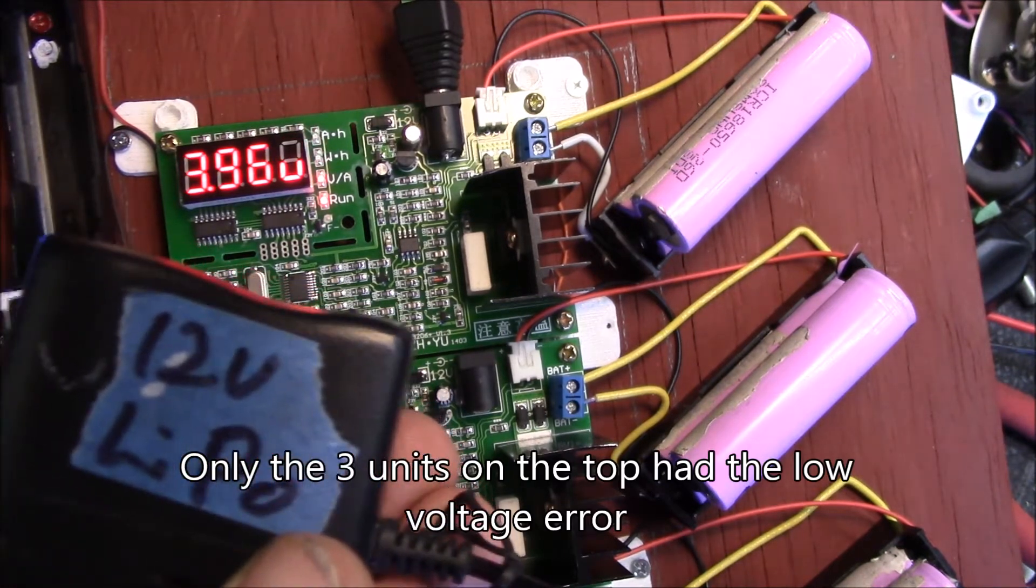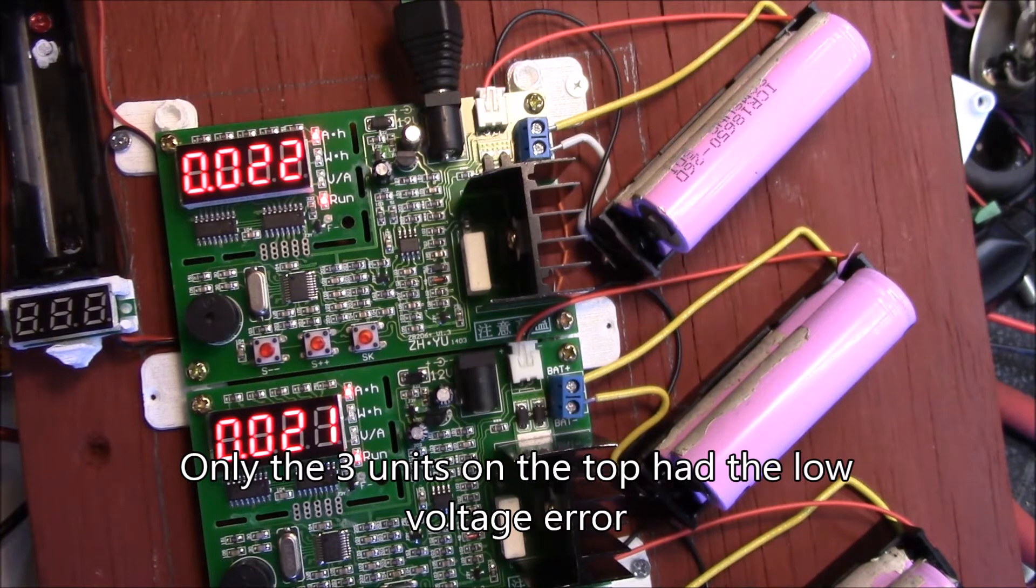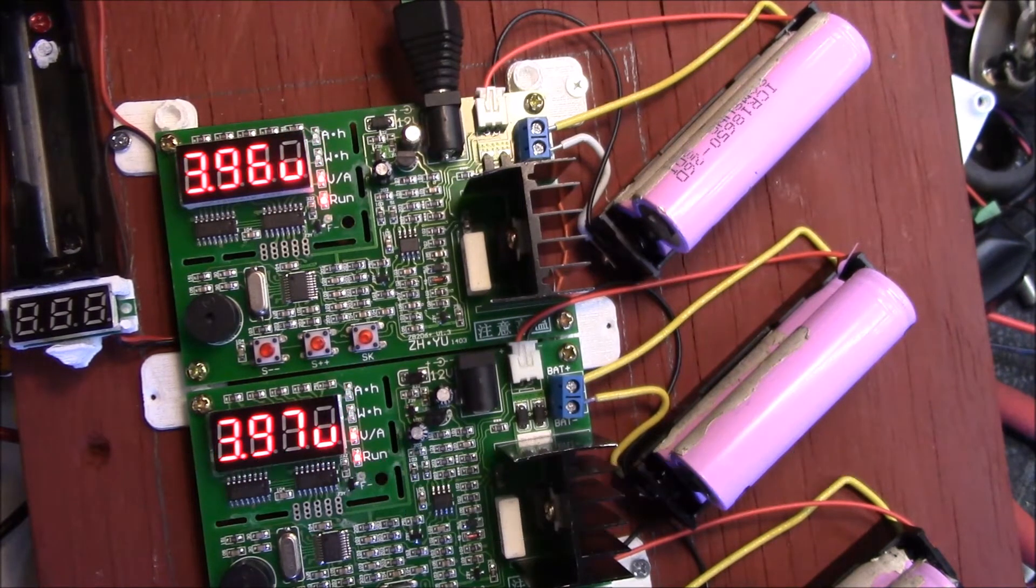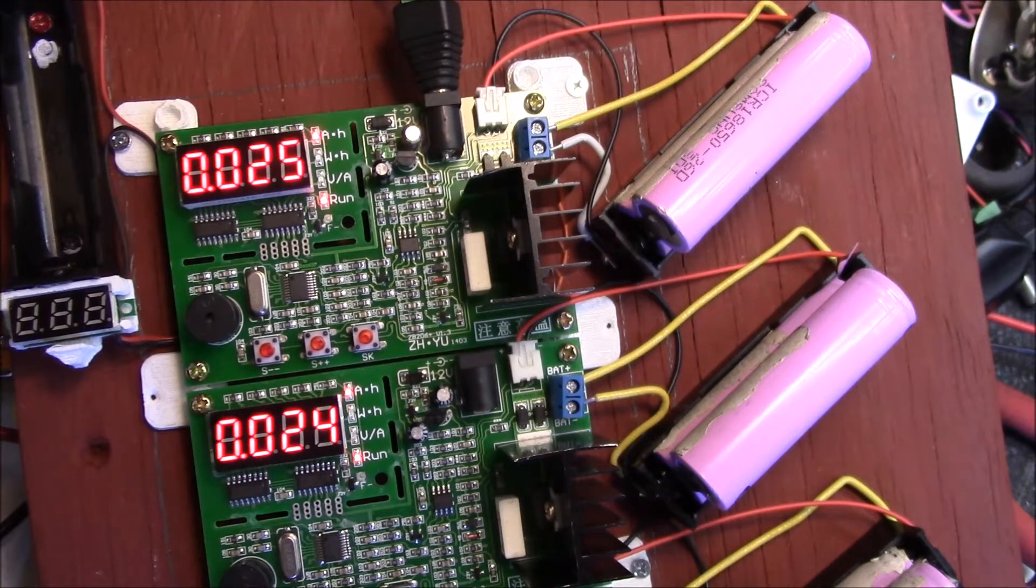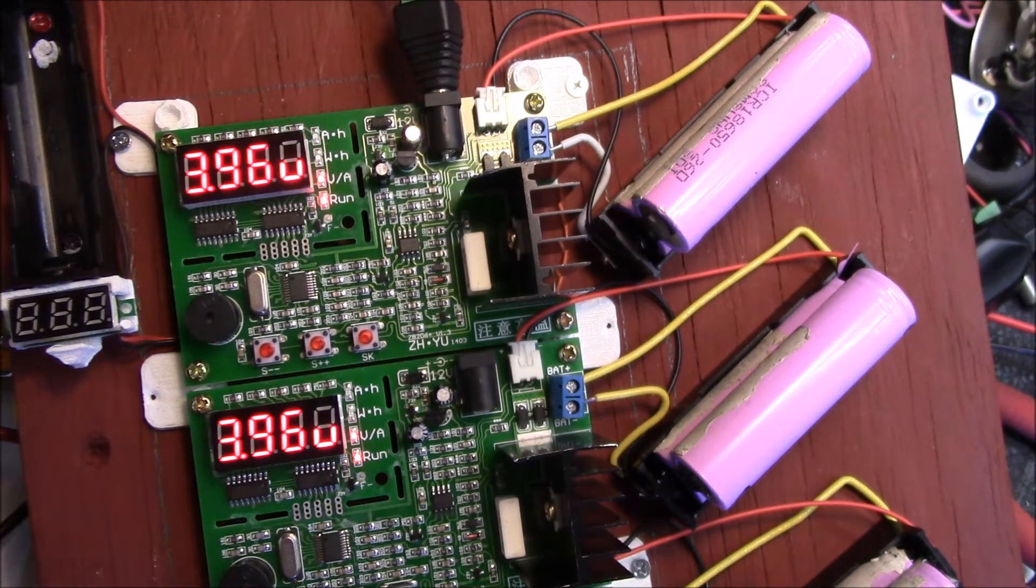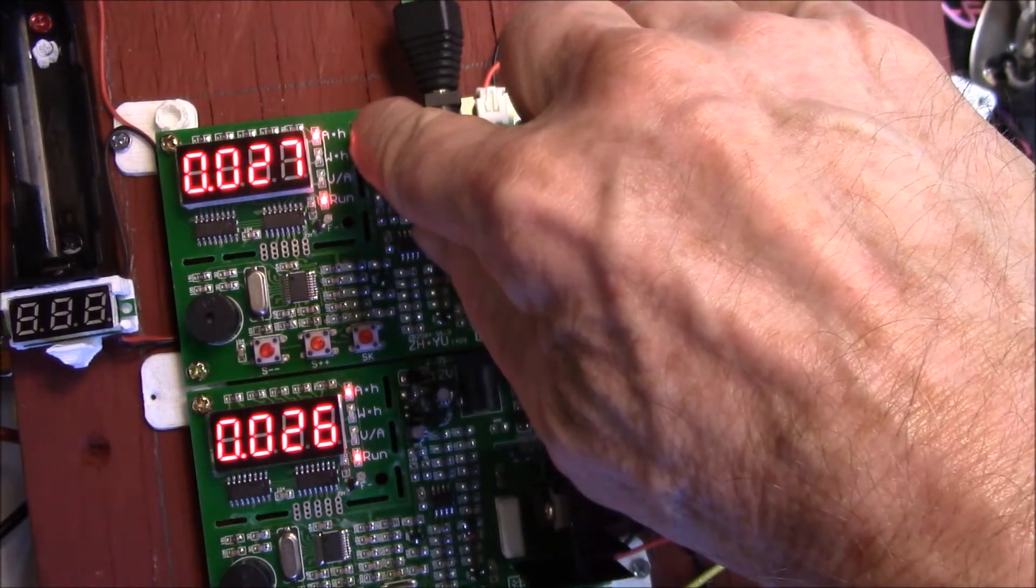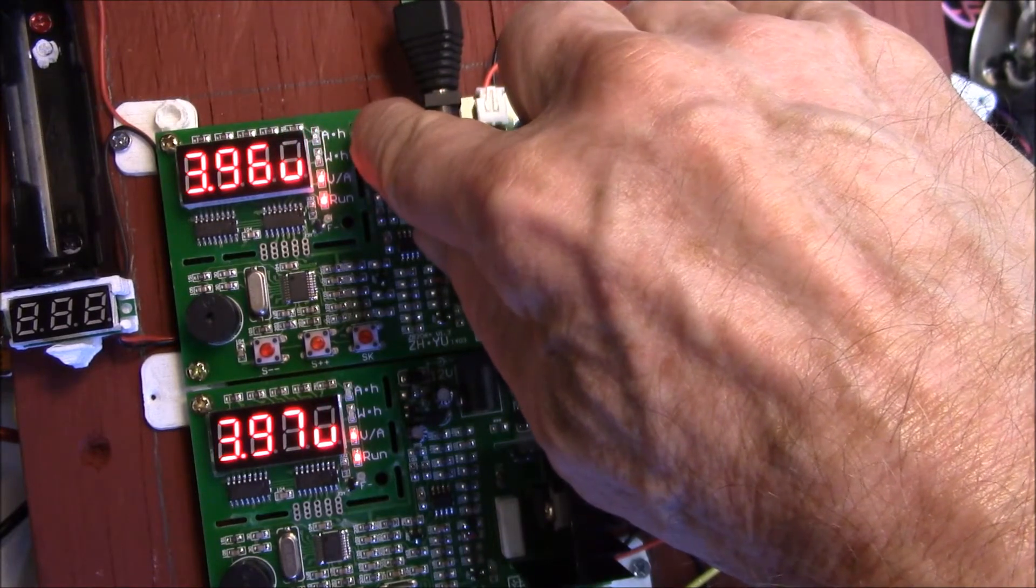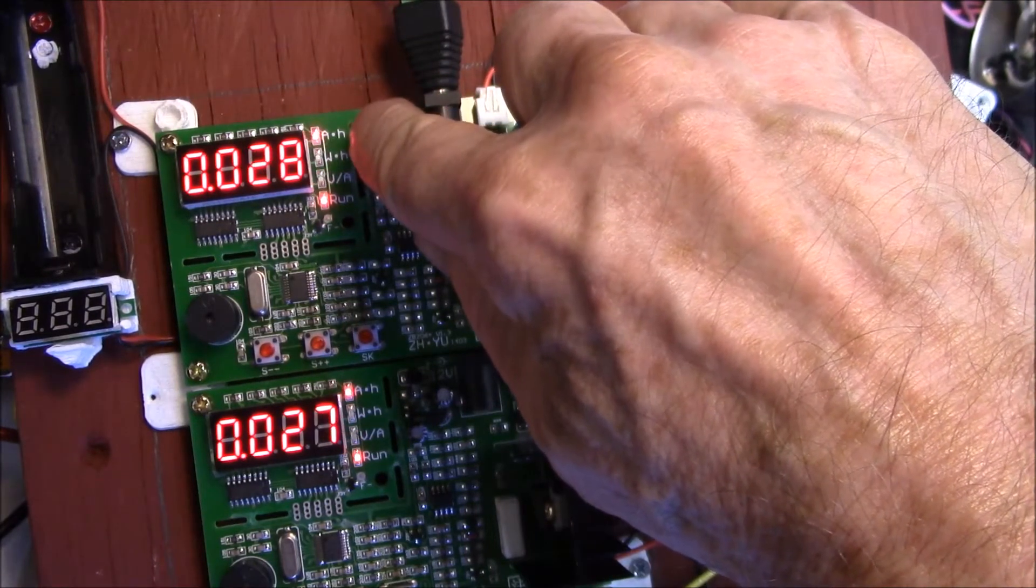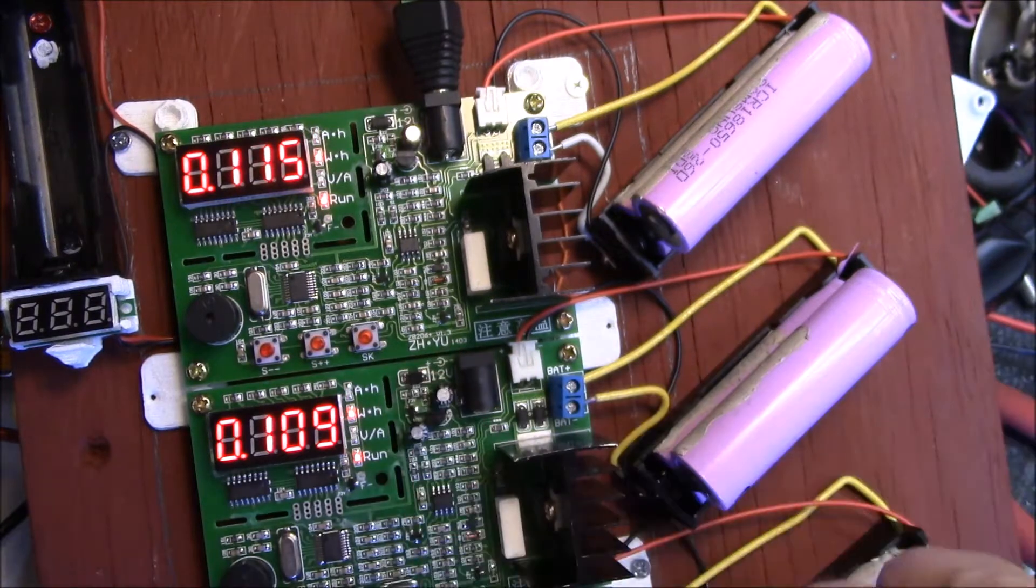But what I've done is plug this into my bench supply for now and it looks like everybody's running. We got - let's see - so amp hours is the top one. We've got 27 milliamp hours right there, 28, 27.